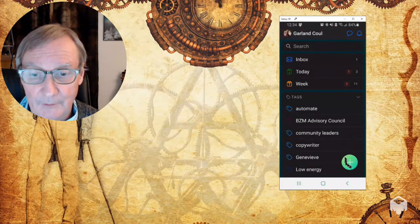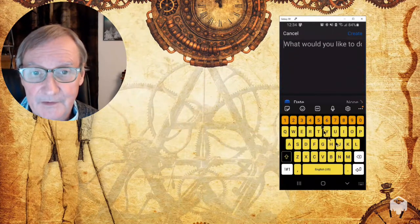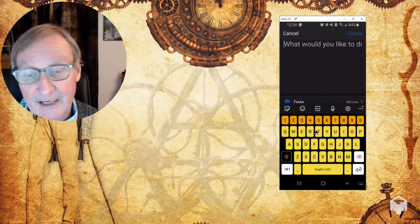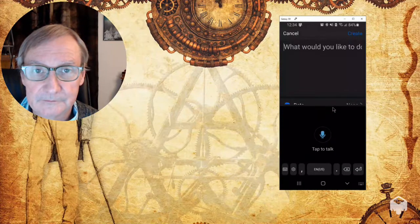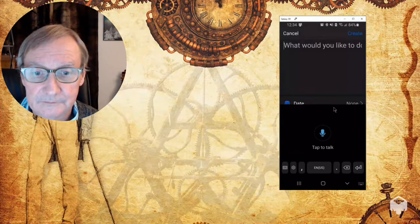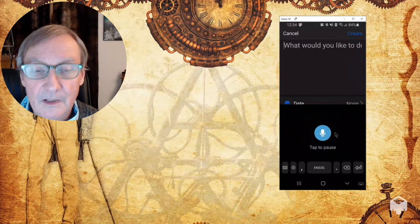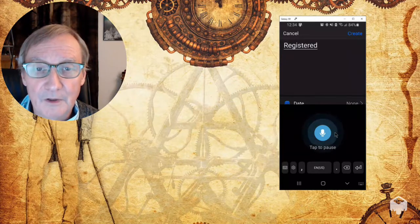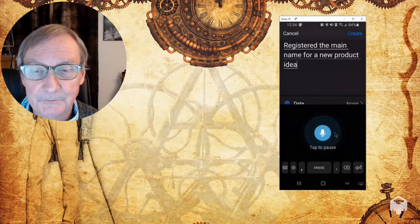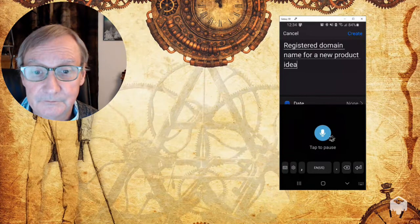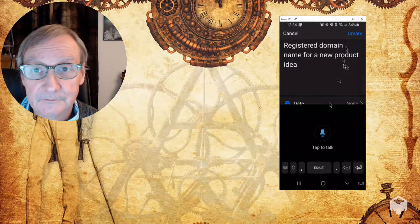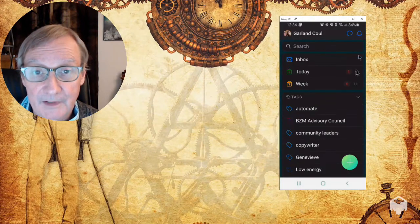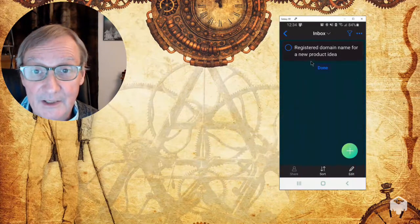And once again, I will just click on add a task. And again, I click on the microphone. Registered domain name for a new product idea. Click on create.